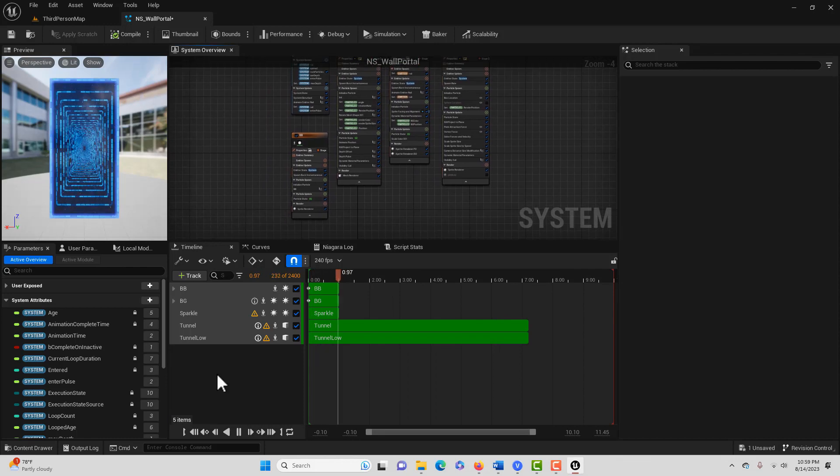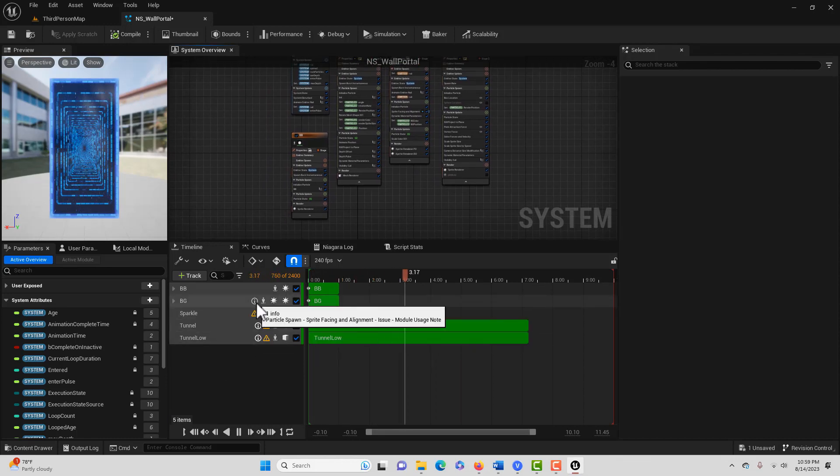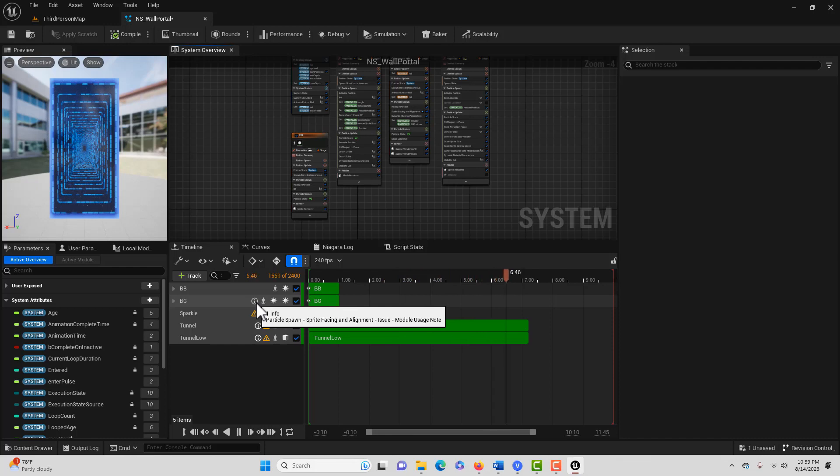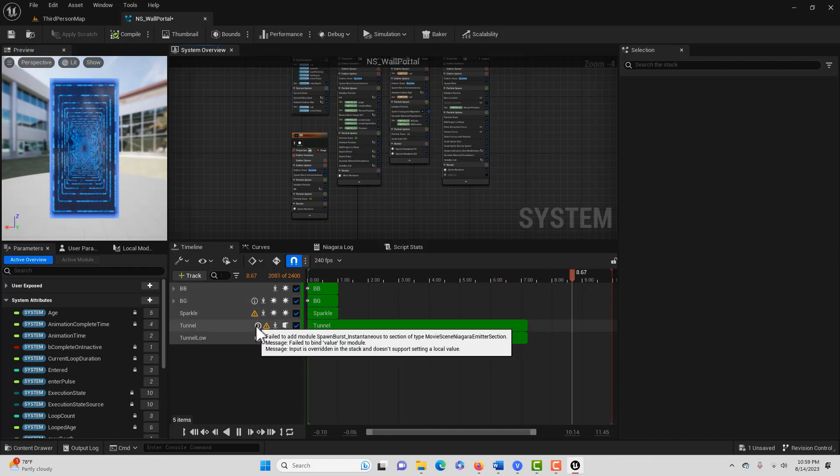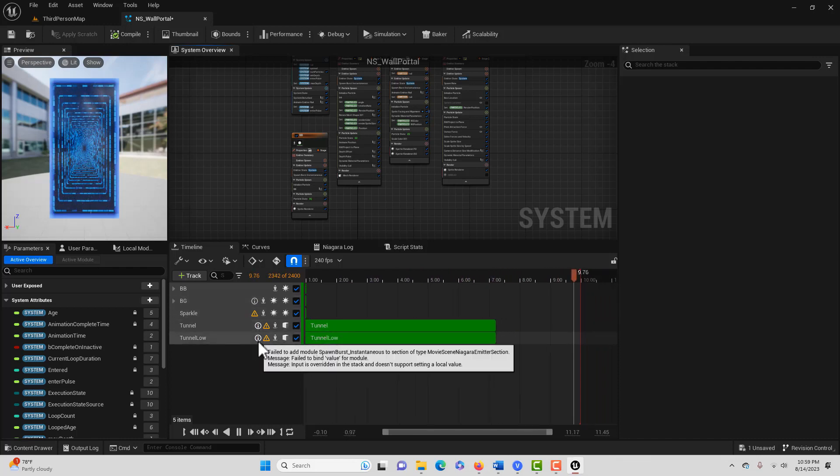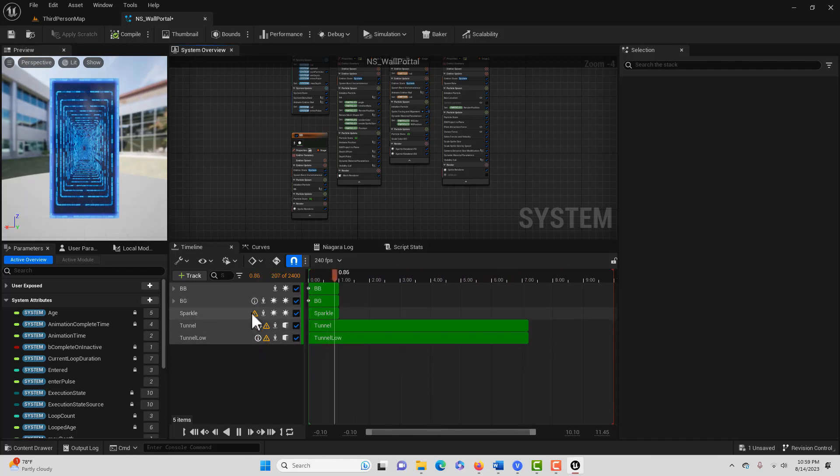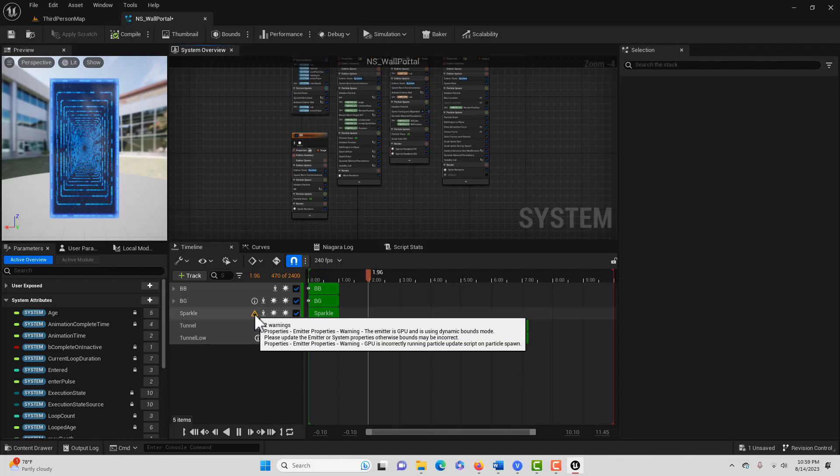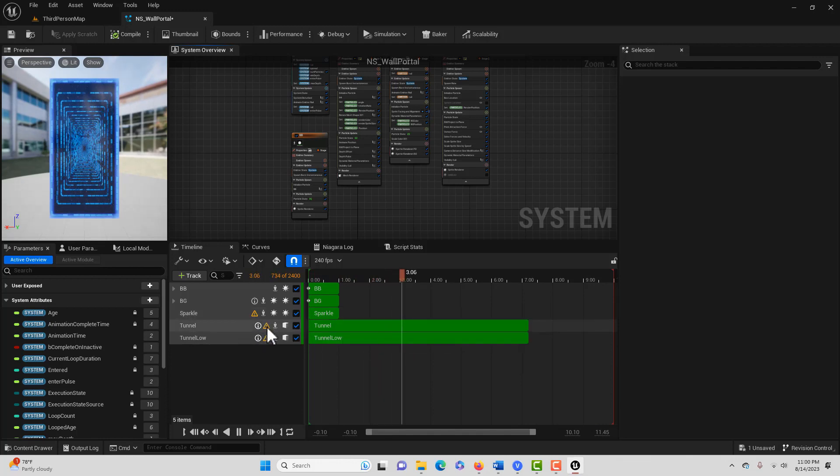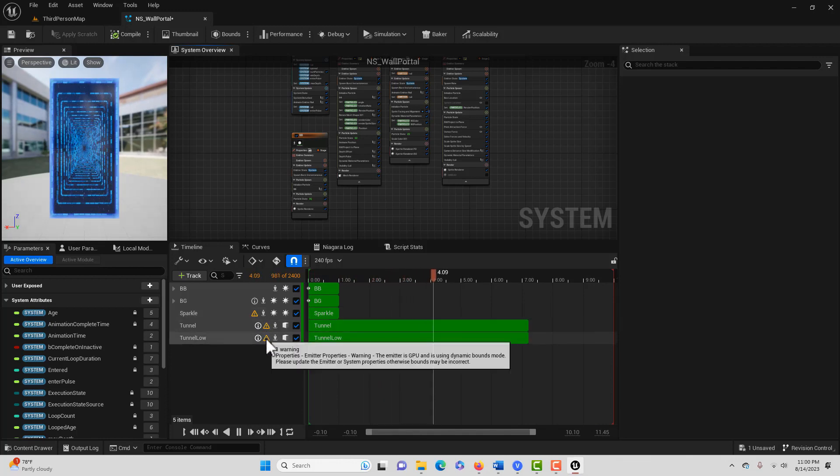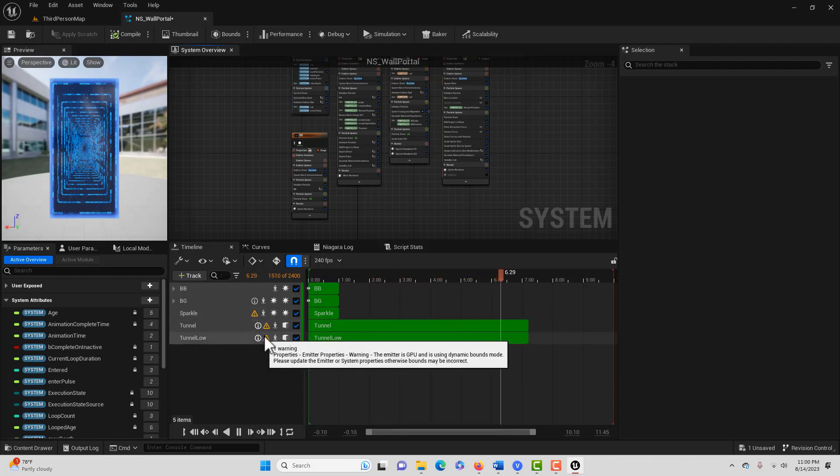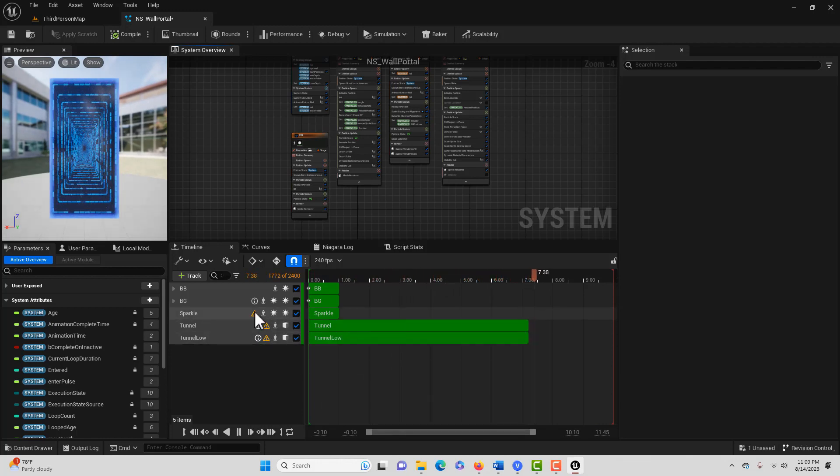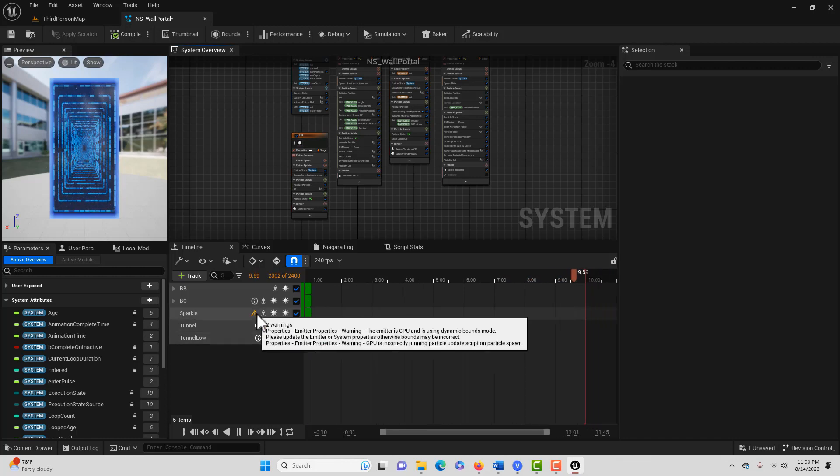But anyway, if we look, we'll see we've got some informational notices and that's kind of interesting. Sprite facing alignment issue. There's some other informational things, but I was particularly focused on these warnings because I think those are a lot more serious and I would like to get those taken care of.